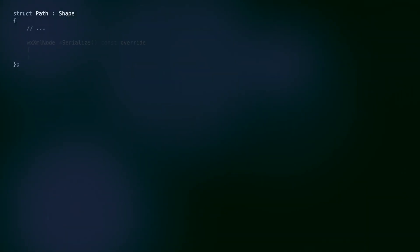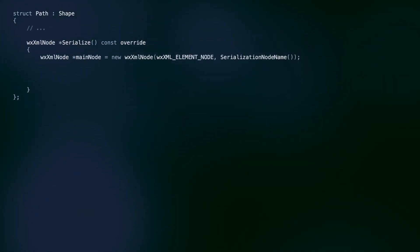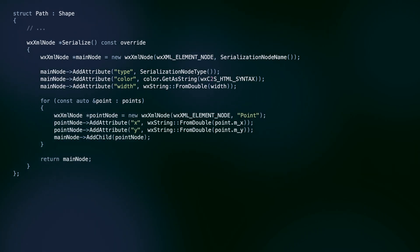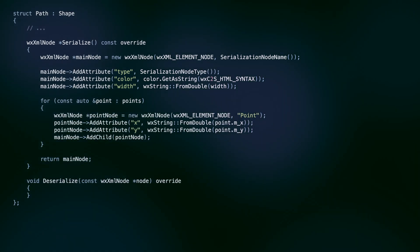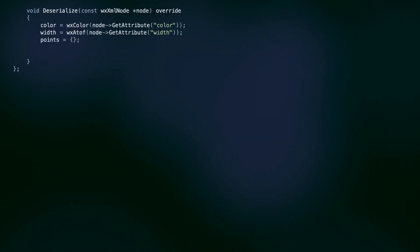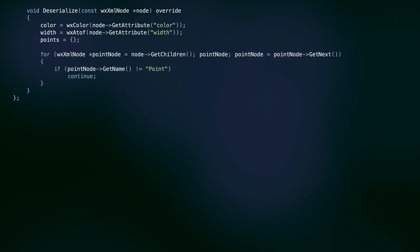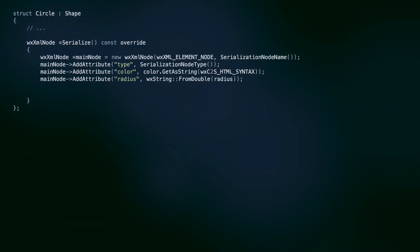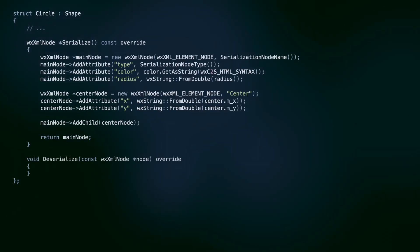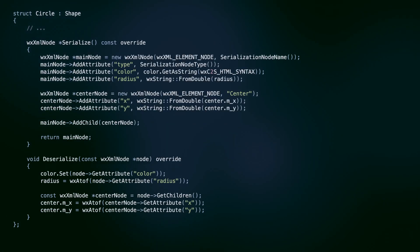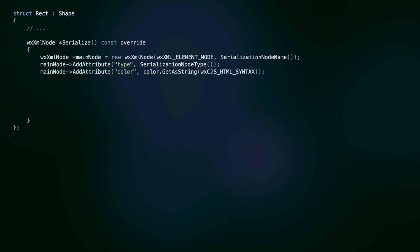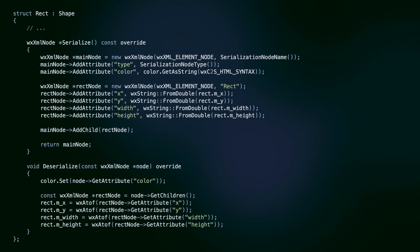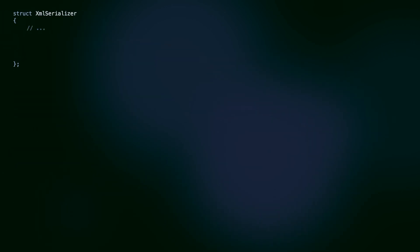Let's start with our squiggles. We already wrote this code in the XML tutorial, and here we move it to the serialize and deserialize methods. Next, the methods for a circle and a rectangle. Now we need to use all this in the XMLSerializer class.